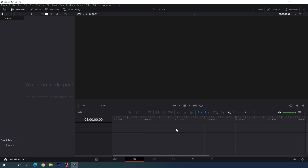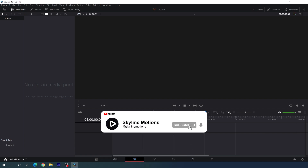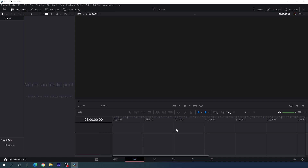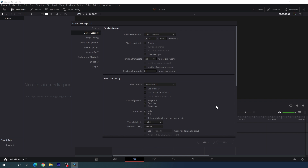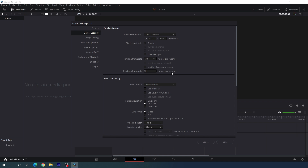Alright, so here we are in DaVinci Resolve 17 edit page and before we get started, we have to do some basic settings. If you are new on this channel, please hit the subscribe button and turn on the bell notification for more interesting videos. Now let's jump into the settings — click on the settings button in the corner and set the size to 1920 by 1080. You can go with 4K as well. For frame rate, I am using 30 frames per second, but you can select 60 for smooth animation or 24 for cinematic. Now click on save.